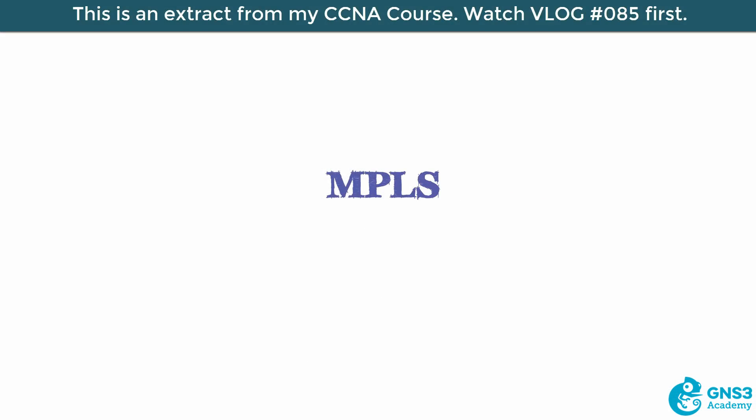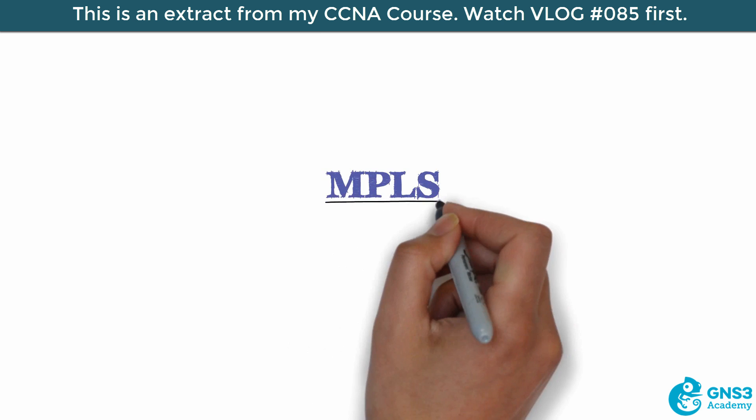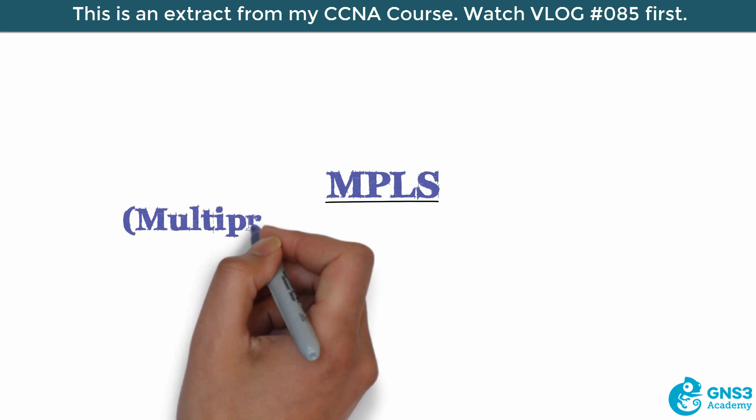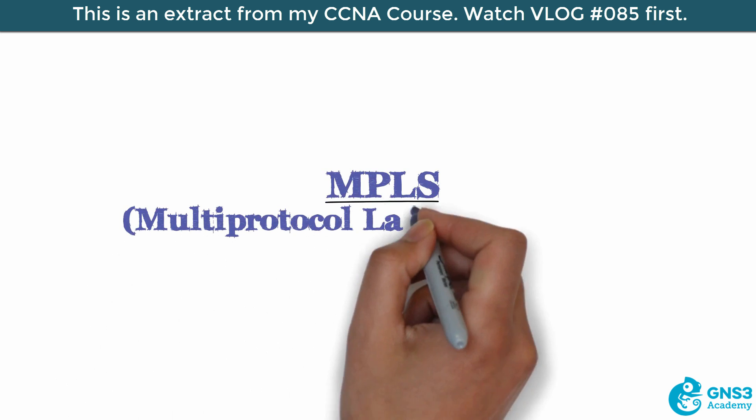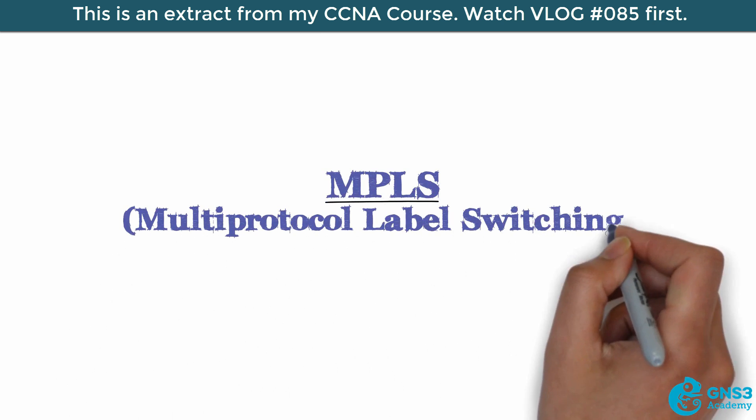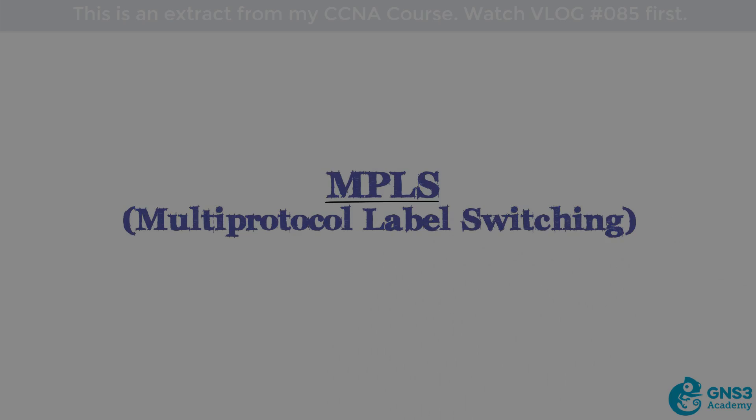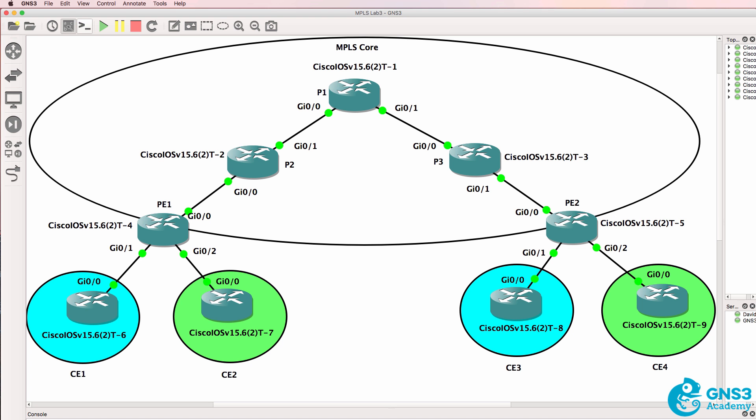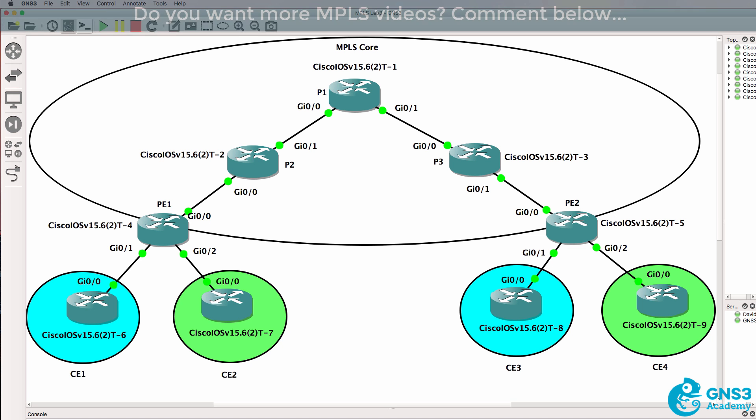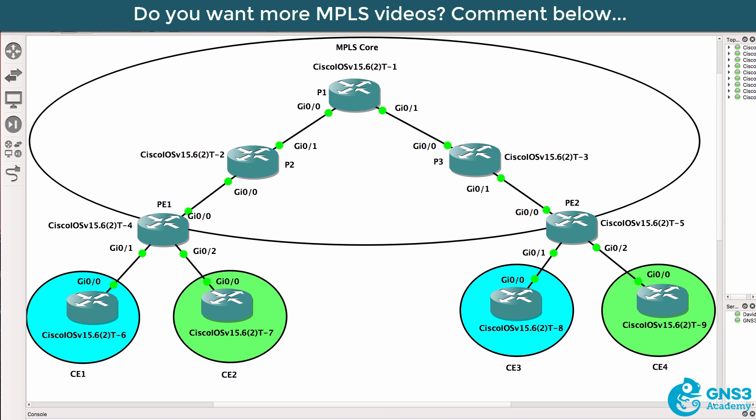In this video we're going to discuss MPLS or Multi-Protocol Label Switching. In this first step we're going to enable MPLS on the core network.